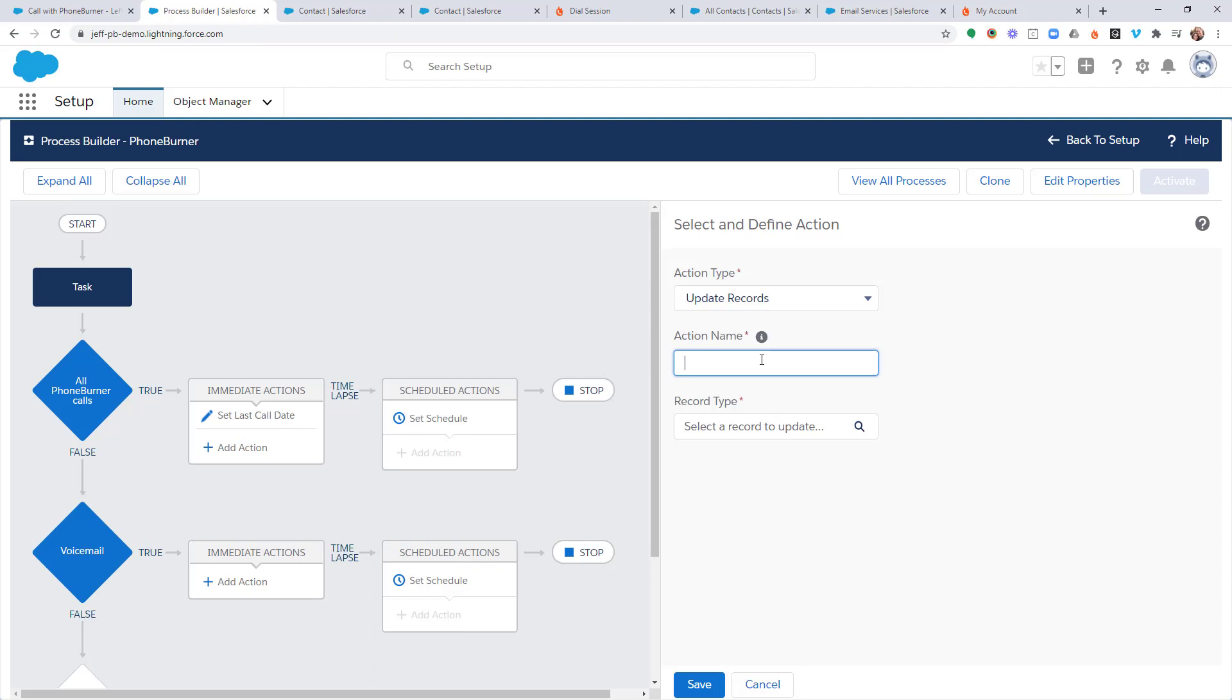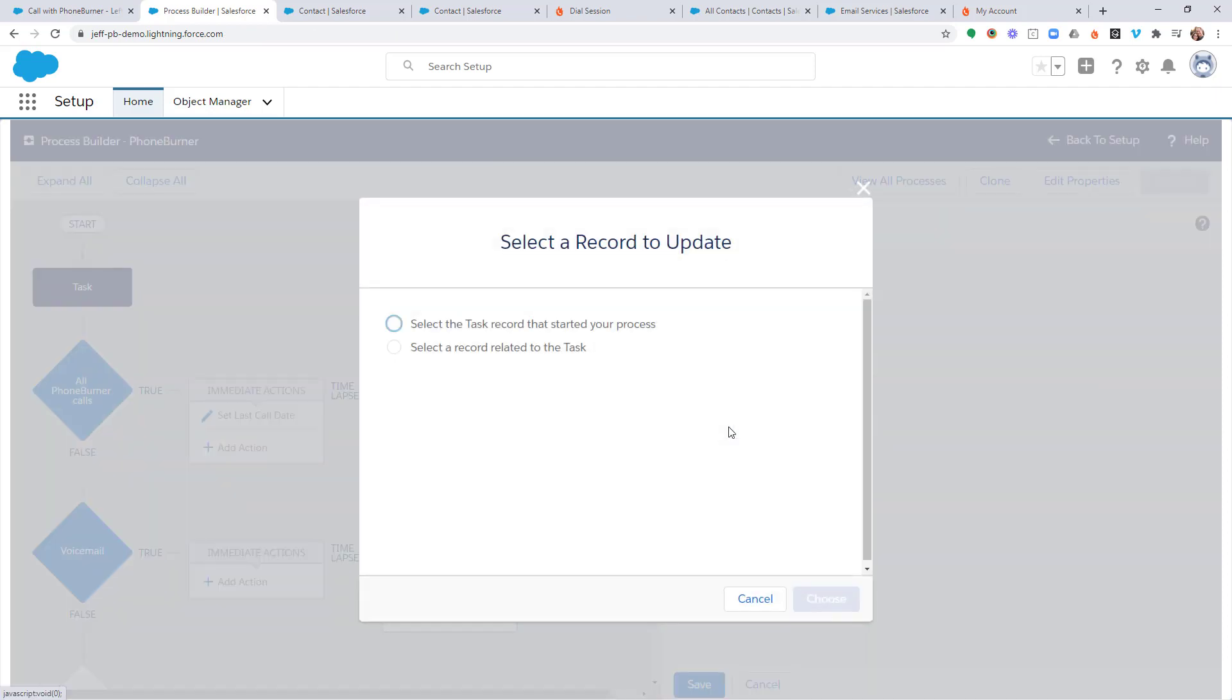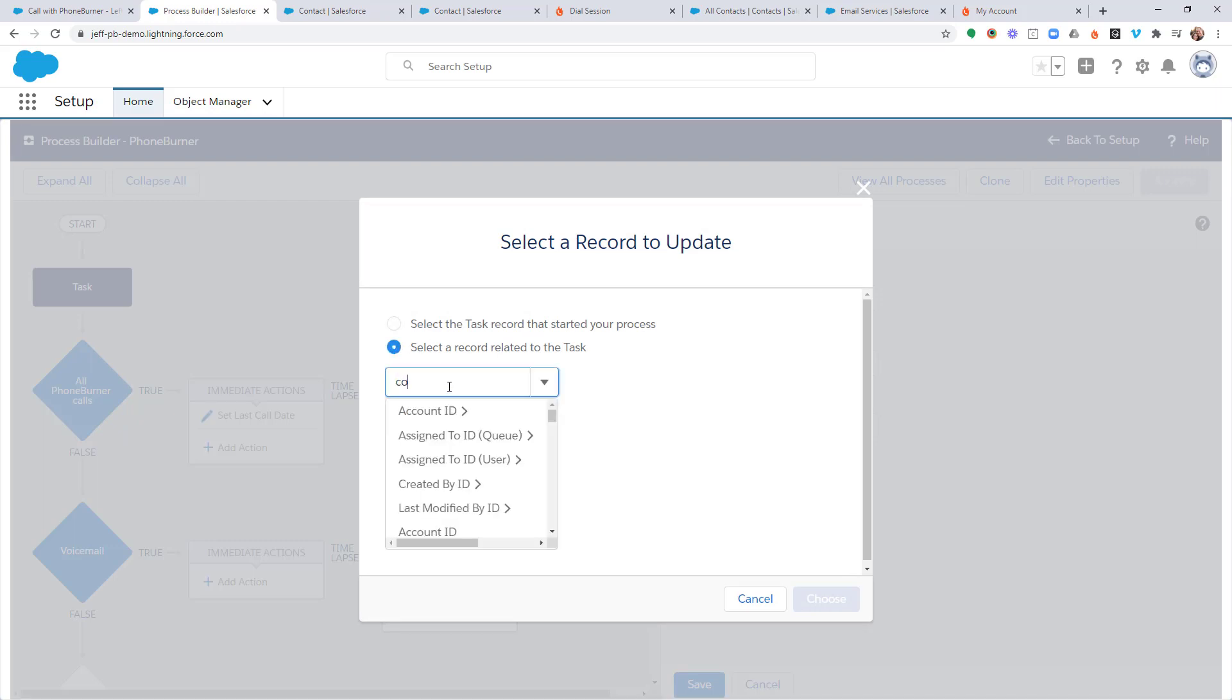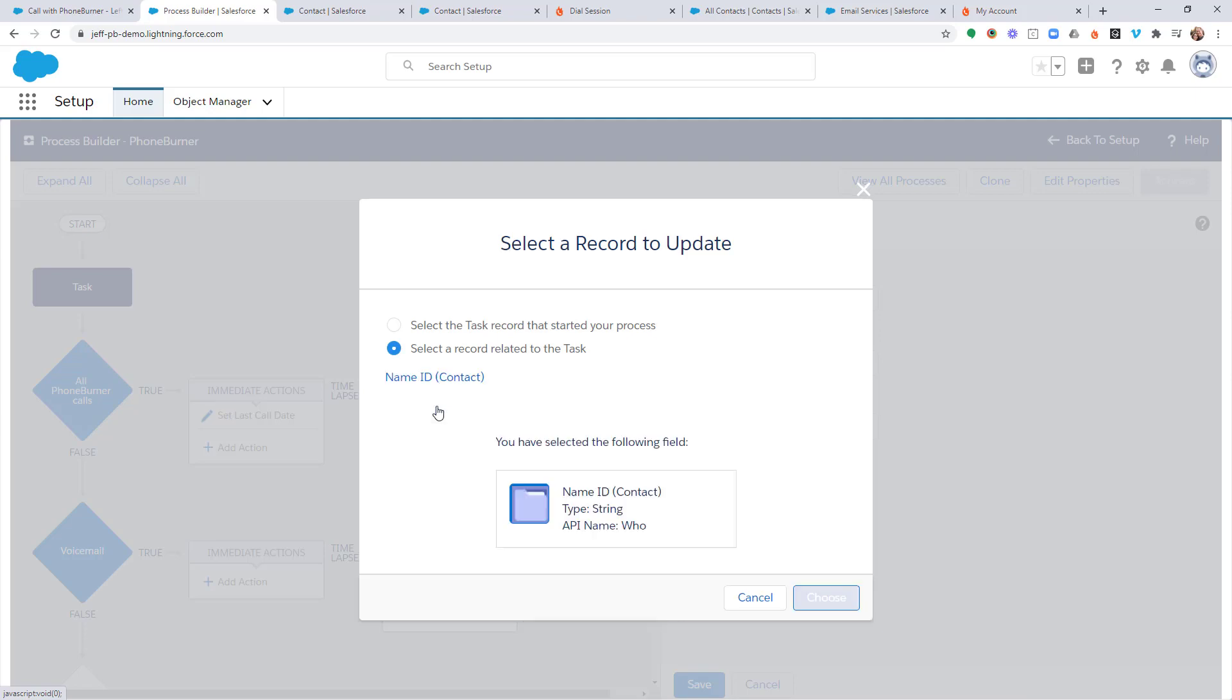And in this particular case, we're going to set our next call date. And for Record Type, we're going to choose a record related to the task. And we're choosing the contact record related to the task. And we're going to go ahead and hit Choose.